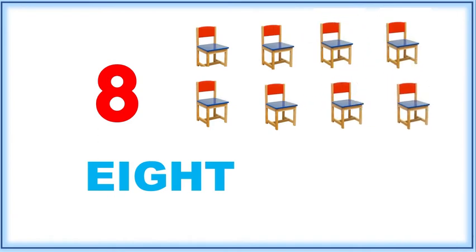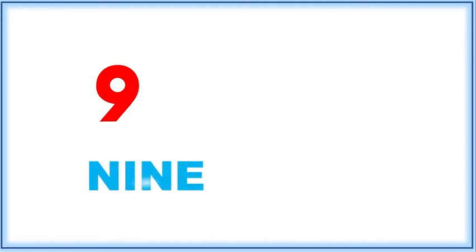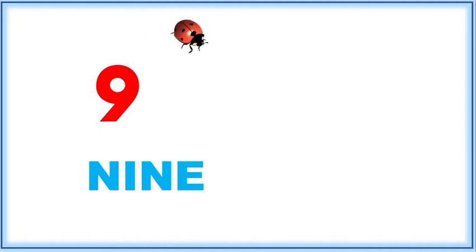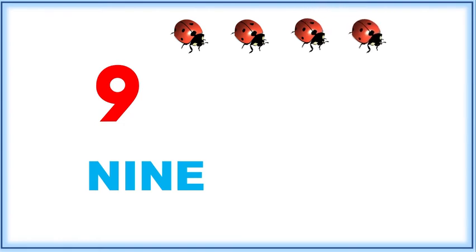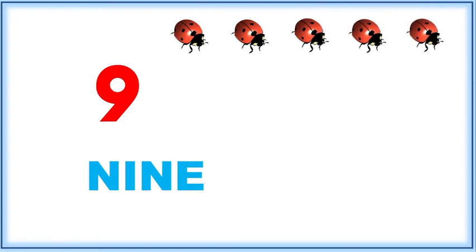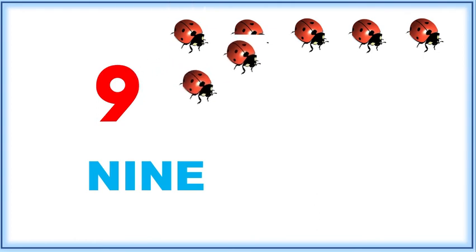Eight chairs. Nine, N-I-N-E, nine. Let's count: one, two, three, four, five, six, seven.